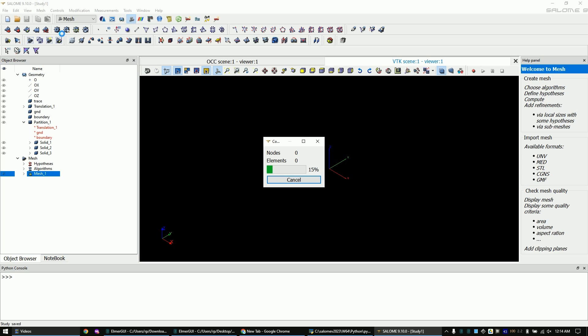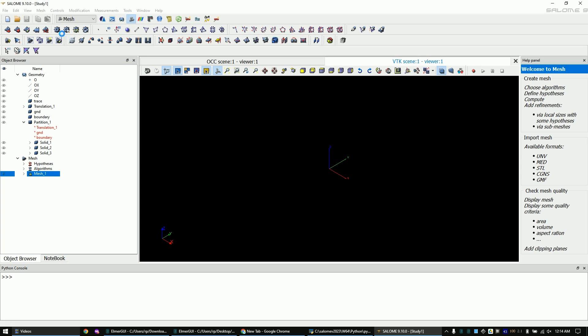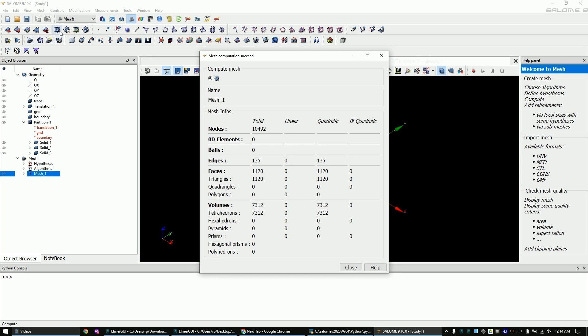The meshing will now take some time. If your laptop is slow, this can take several hours. There should be no warnings and errors. Close the success window.